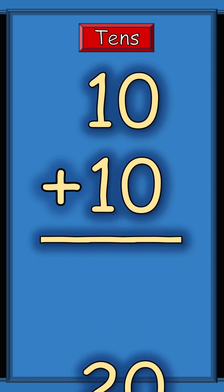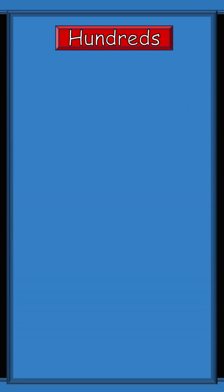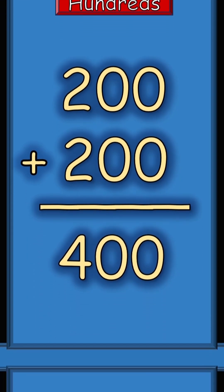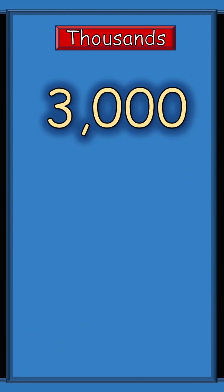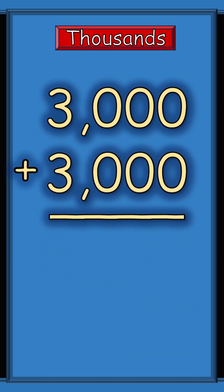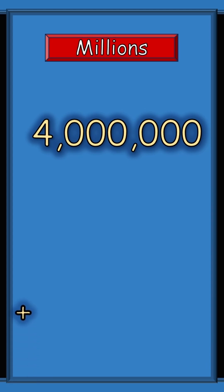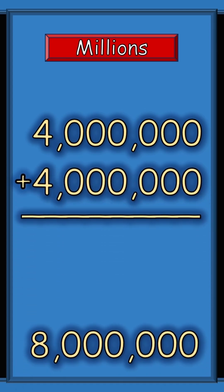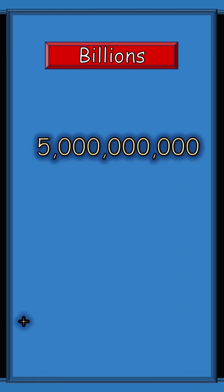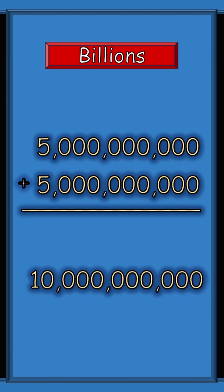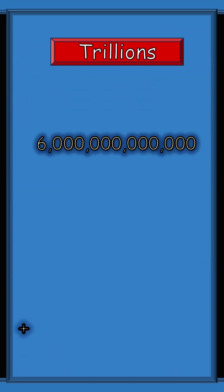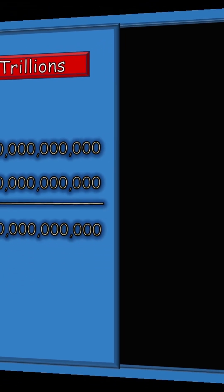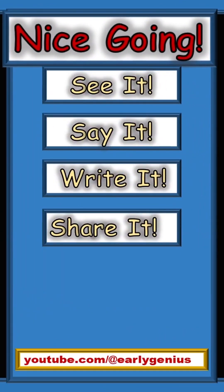Hundreds: two hundred plus two hundred equals four hundred. Thousands: three thousand plus three thousand equals six thousand. Millions: four million plus four million equals eight million. Billions: five billion plus five billion equals ten billion. Trillions: six trillion plus six trillion equals twelve trillion. Wow, nice going!